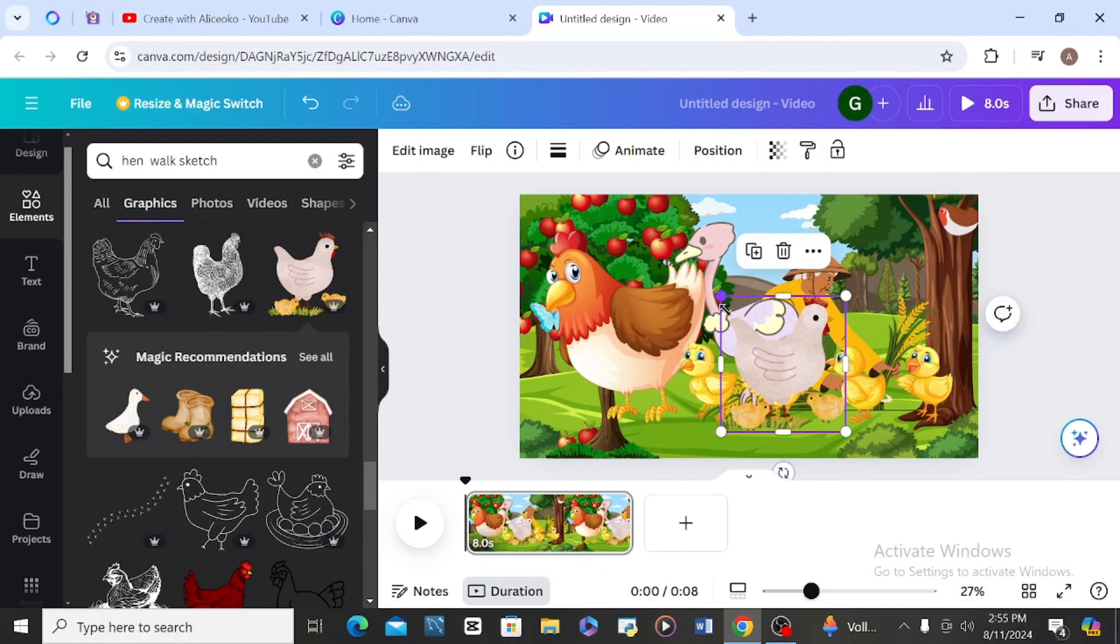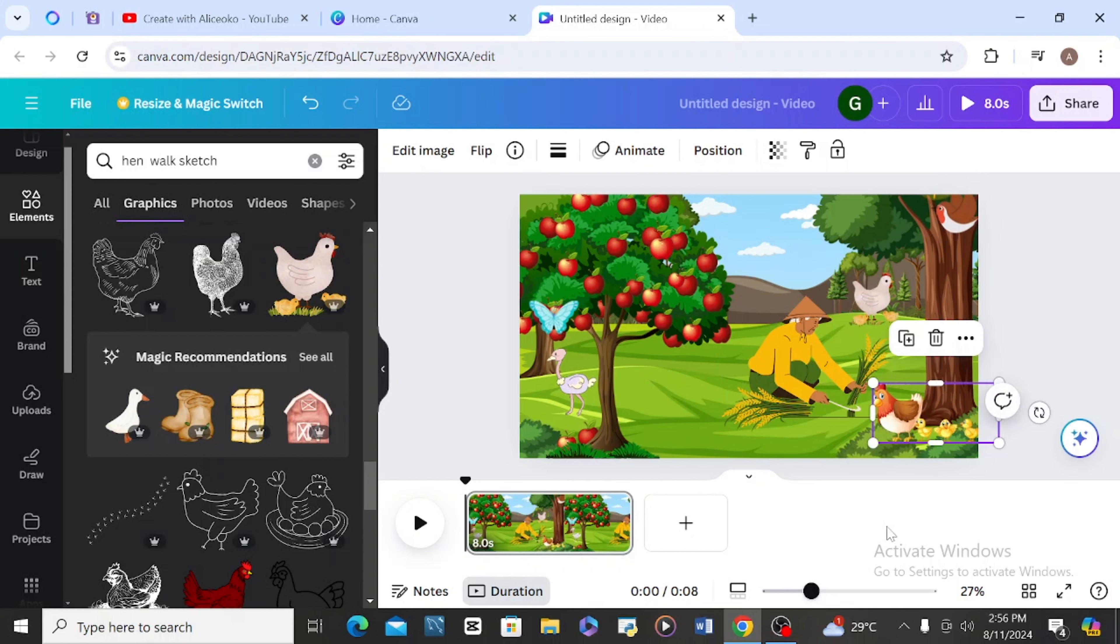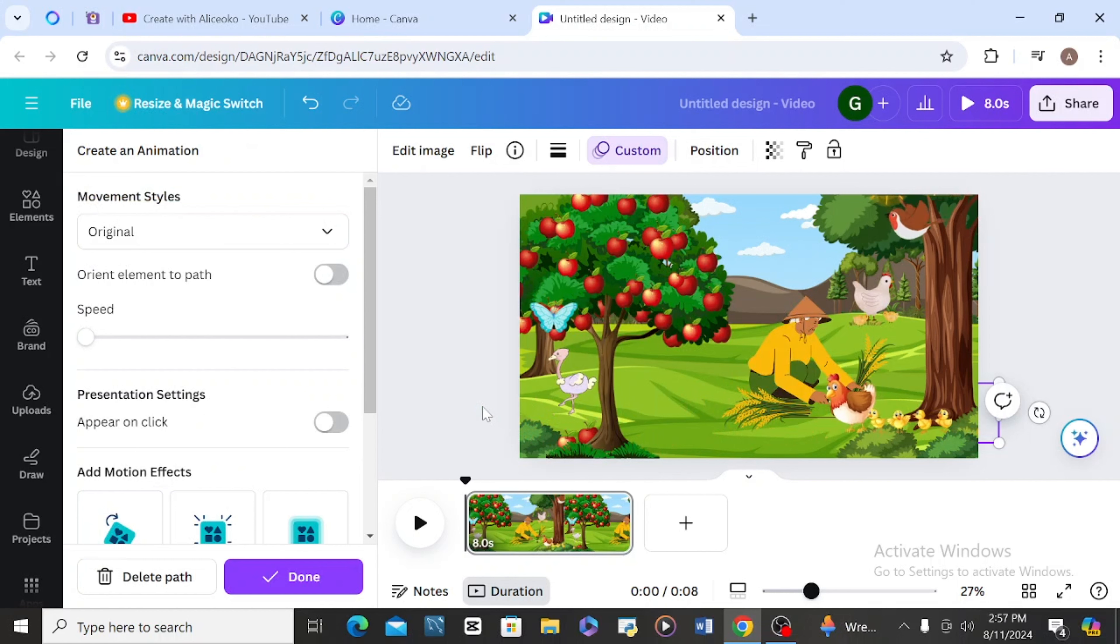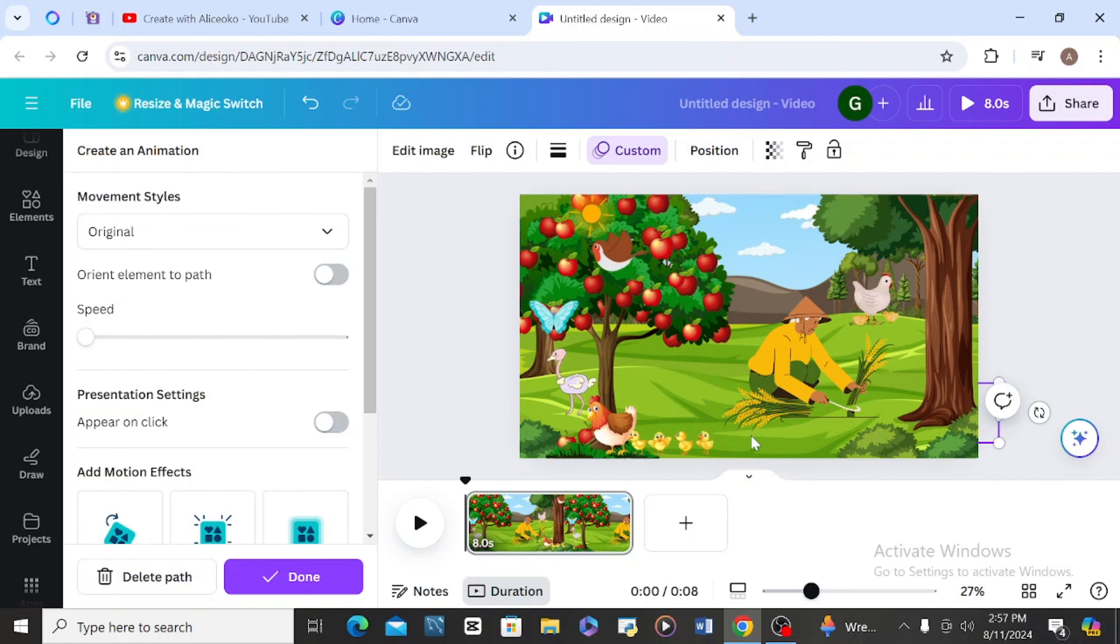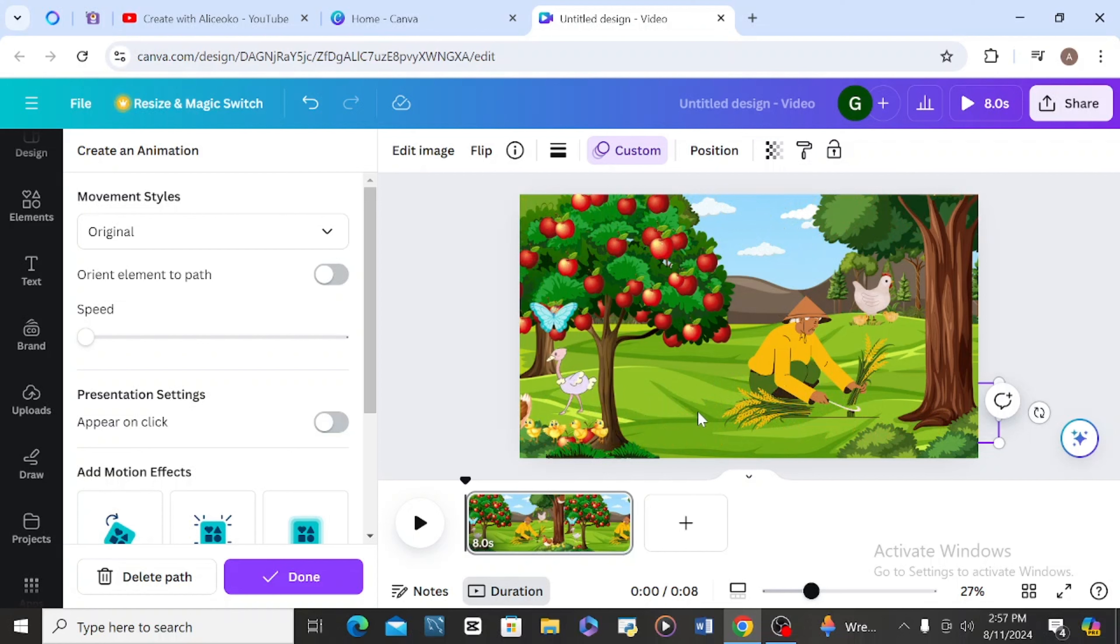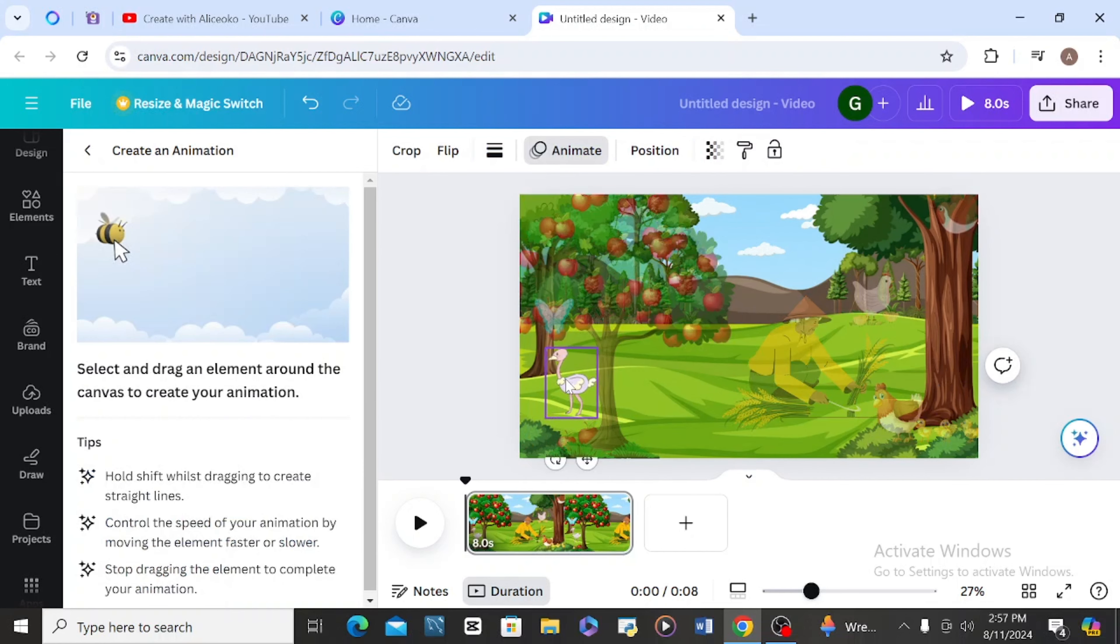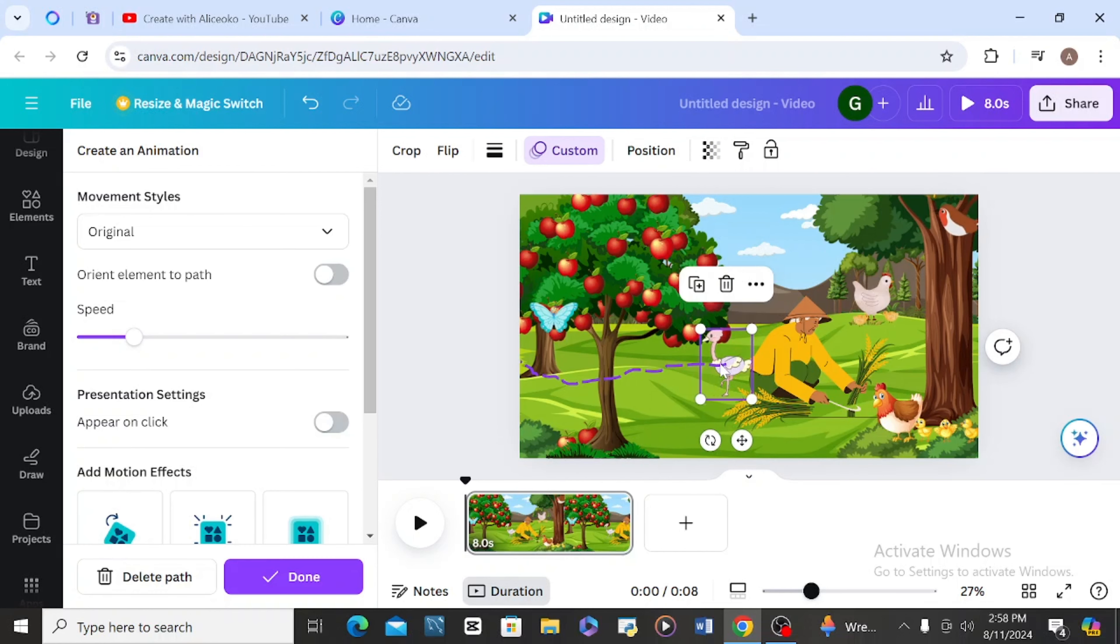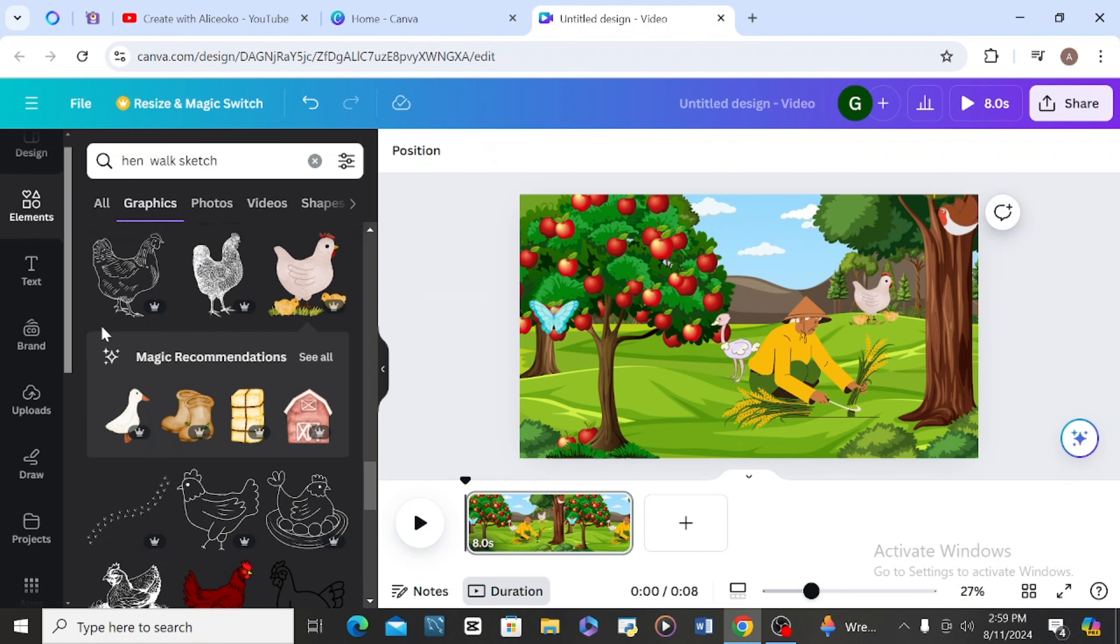I'm going to animate this one. The next thing is to check the speed. I can as well animate this one if I like, so I'm going to steady it here. Choose steady, yeah, reduce the speed.